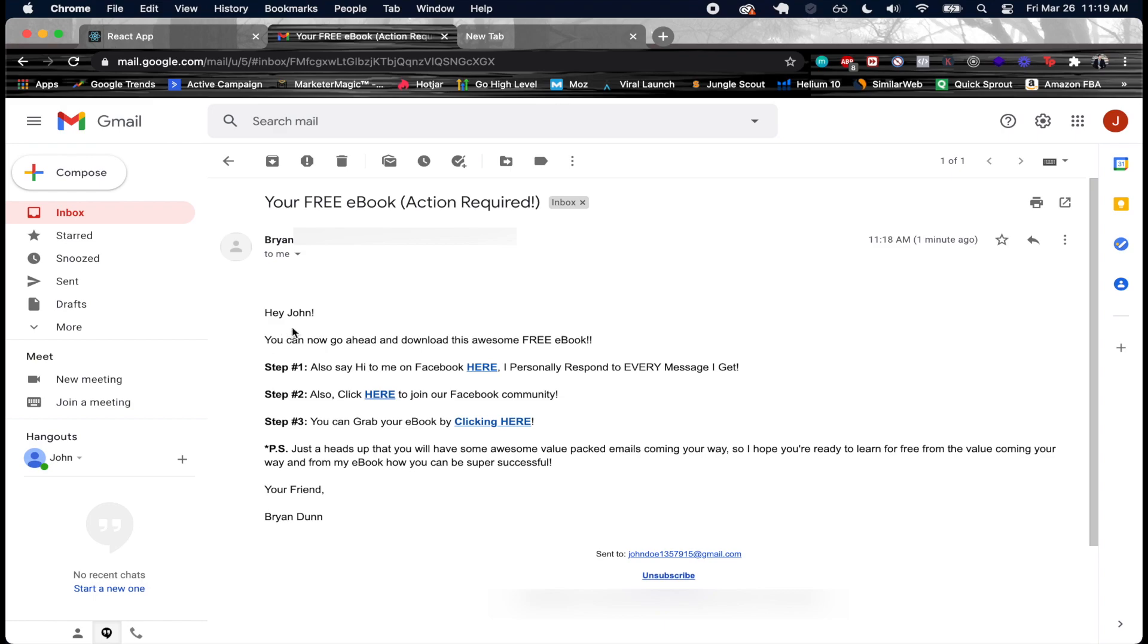You can make these a little more personalized. You can now go ahead and download this awesome free ebook. And then you have some steps. I just kind of wanted an example of something that maybe looks a little bit more legit and something that you might actually send out with this sort of process.